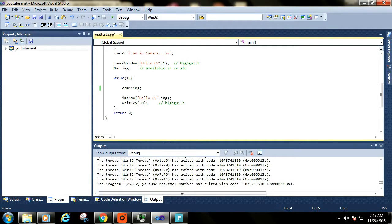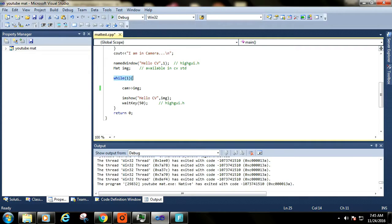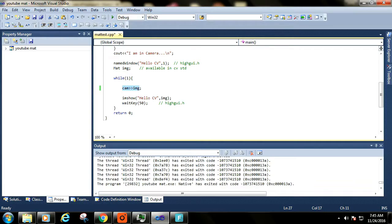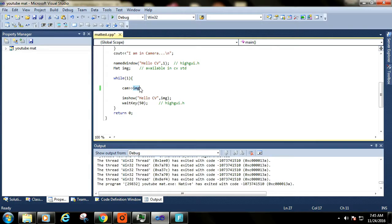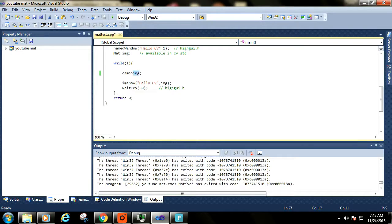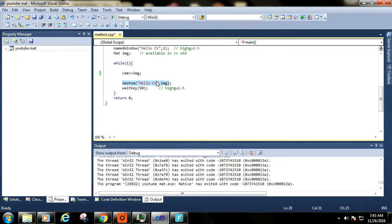Here we are creating an infinite loop. Then we are grabbing input from camera using our cam object. In a single iteration, we are getting a single frame and storing it in img. Then we are drawing this frame over our previously created HelloCV window using imshow function.